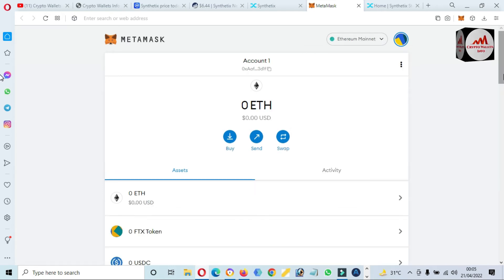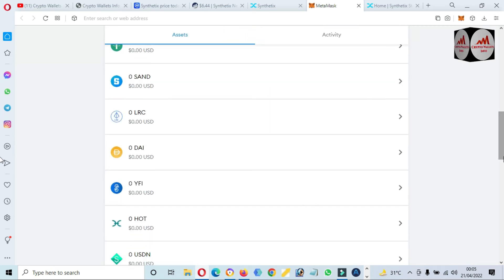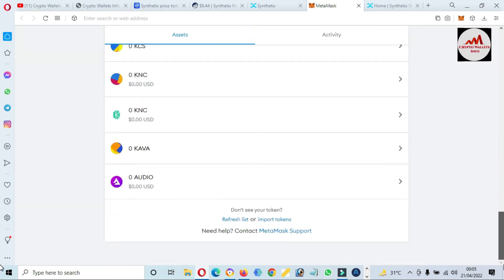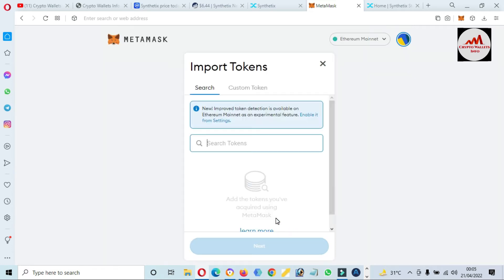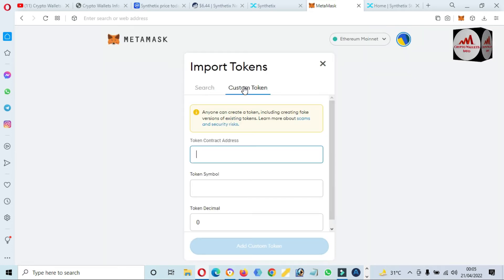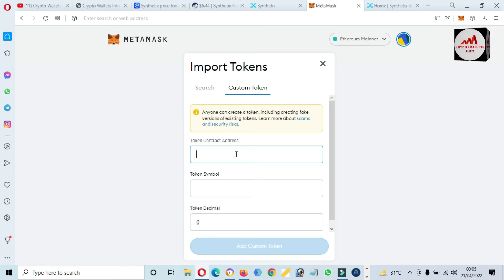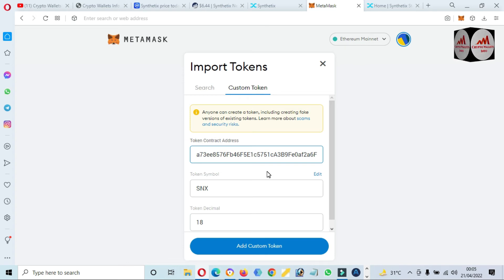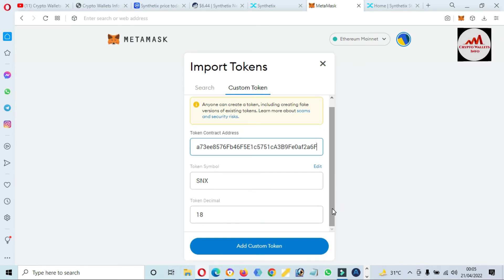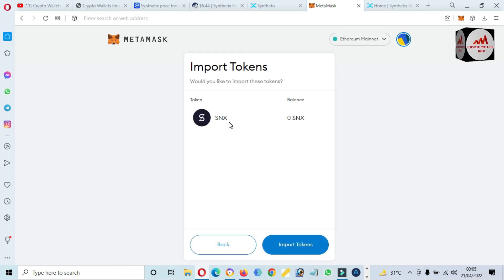Again, open MetaMask wallet and first we need to select the Ethereum mainnet. You can see here we have already added multiple or many tokens on our MetaMask wallet. We are going to today add this token, SNX. Simply click on Custom Token and then just paste here the contract address. If your contract address and your network is correct, then your token symbol and token decimal automatically will be filled. Simply click on Add Custom Token.